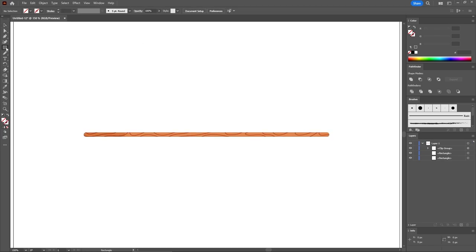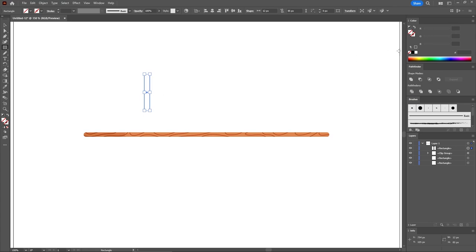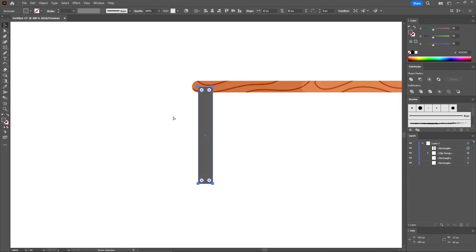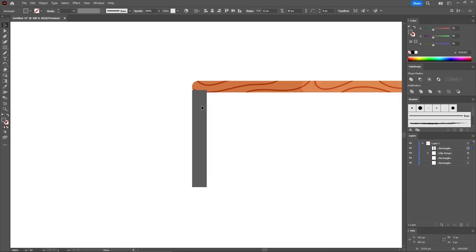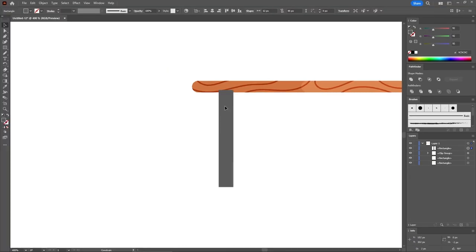Now that you have the tabletop, let's continue with the legs. Reselect the Rectangle tool and create a 12 by 85 pixels rectangle. Fill it with 92, 92, and 92. Use the Selection tool to move this shape roughly into position, then press Ctrl+ to zoom in. Align it with the left edge of this rounded rectangle, and while holding down the Shift key, move it about 22 pixels to the right. Check the Info panel to know exactly when you reach 22 pixels.